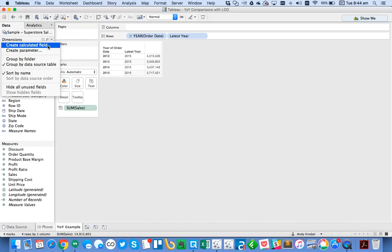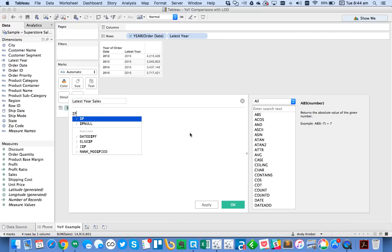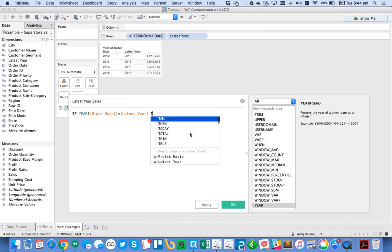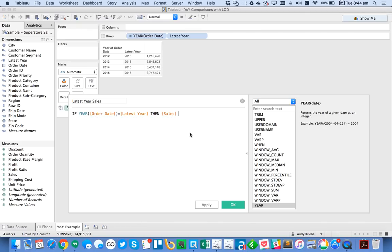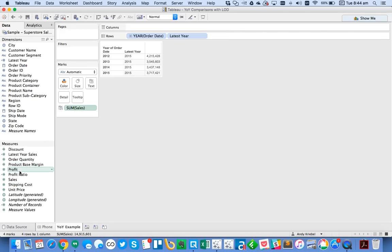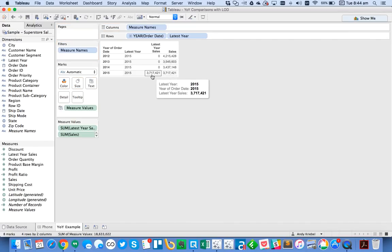So from here, I can create a calculated field that is my latest year sales. And in this case, what I want to do is I want to say if the year of order date is equal to my latest year, then give me sales else zero end. Hit OK, and then let's drag that into the view. And you'll see we only get the sales for 2015. So perfect so far.